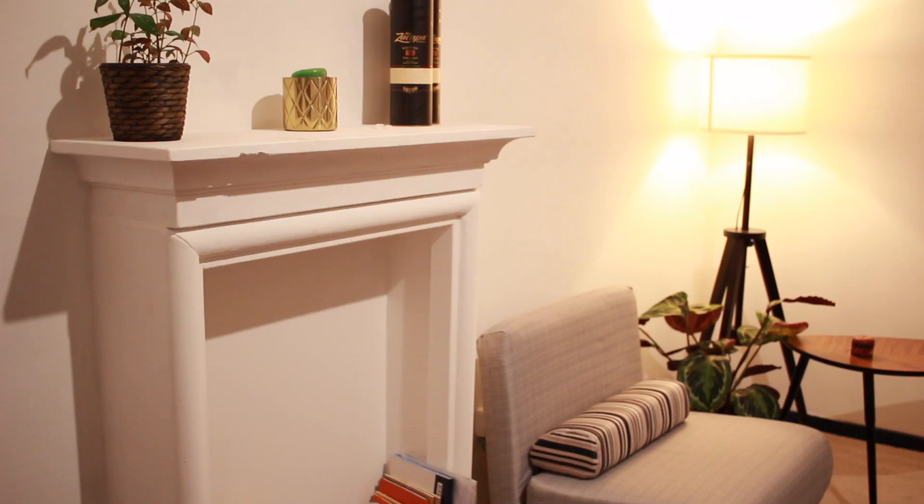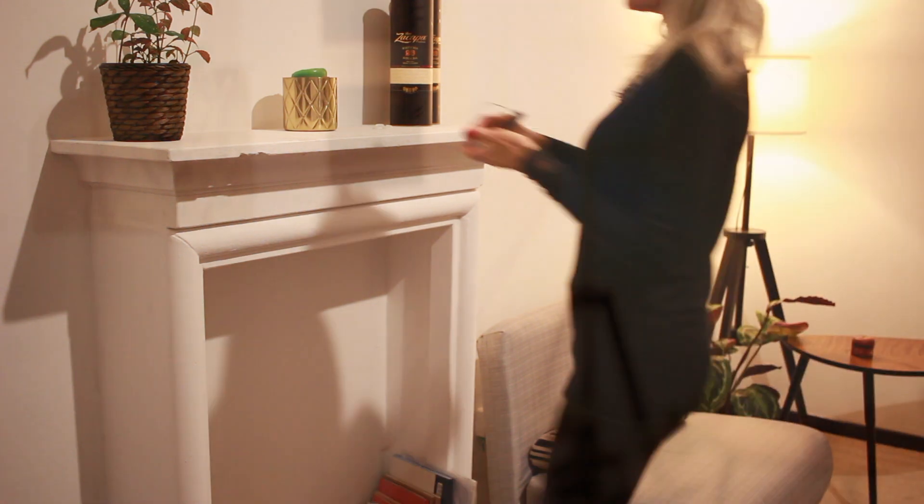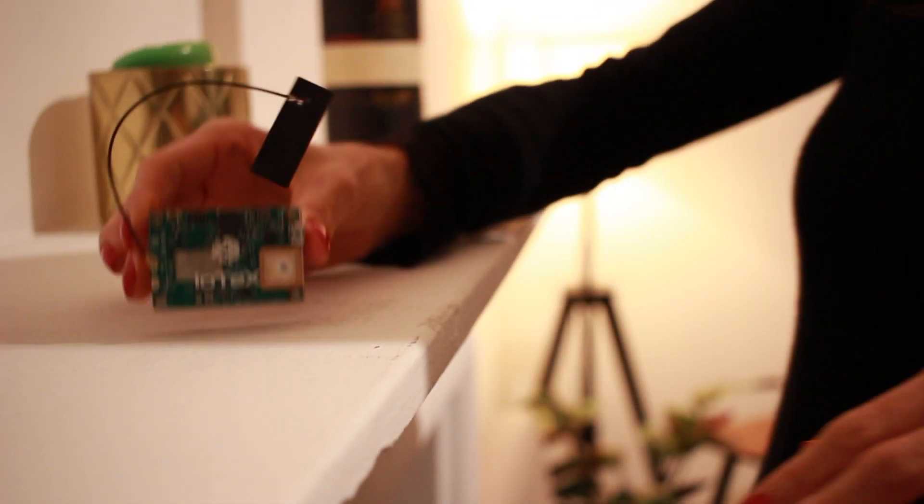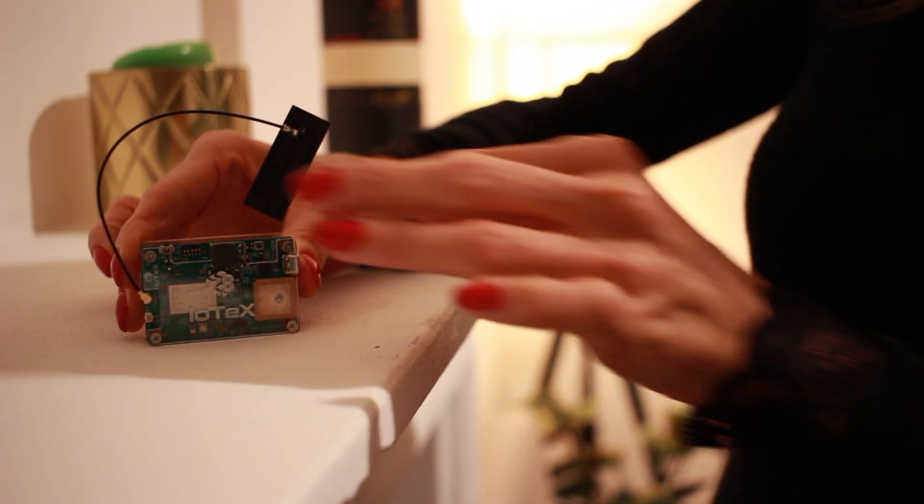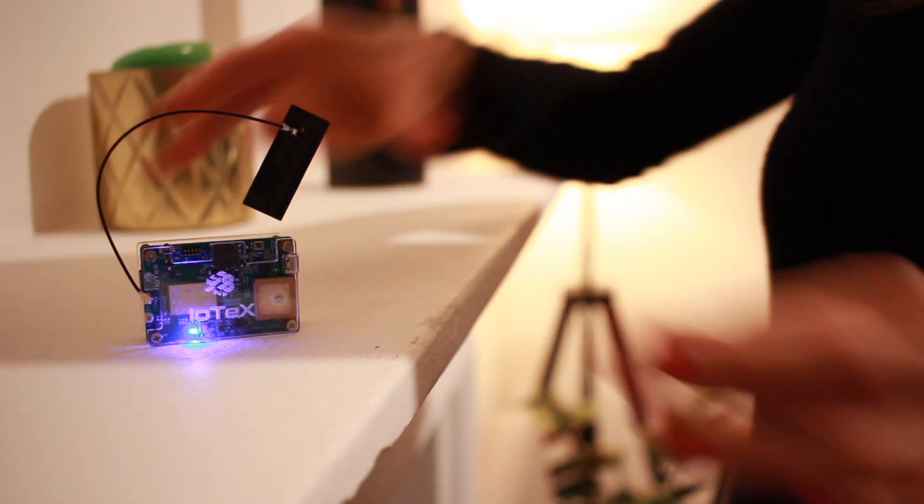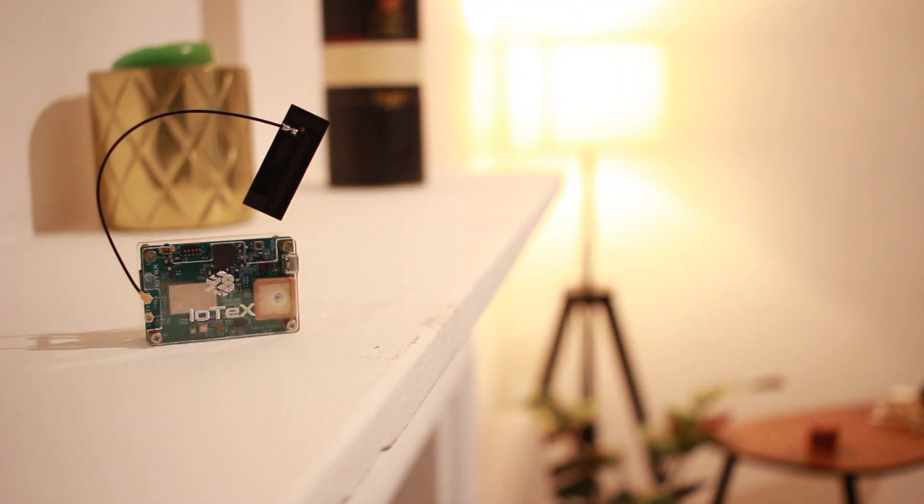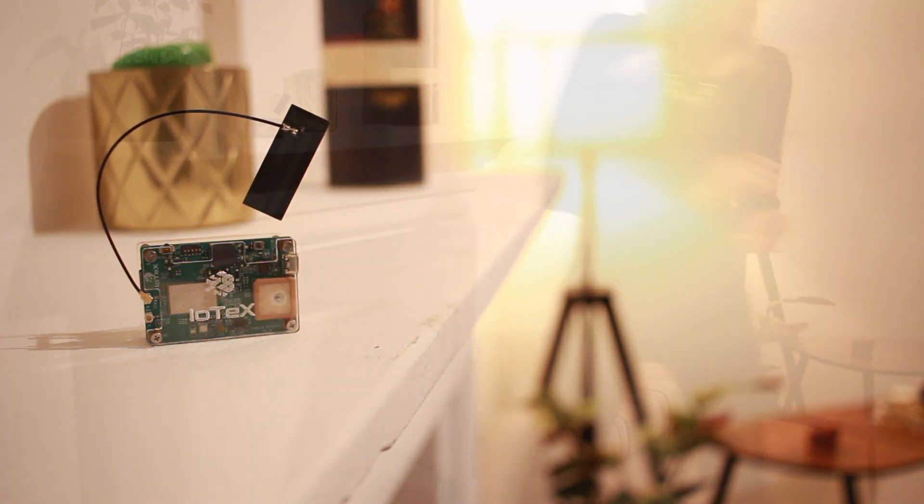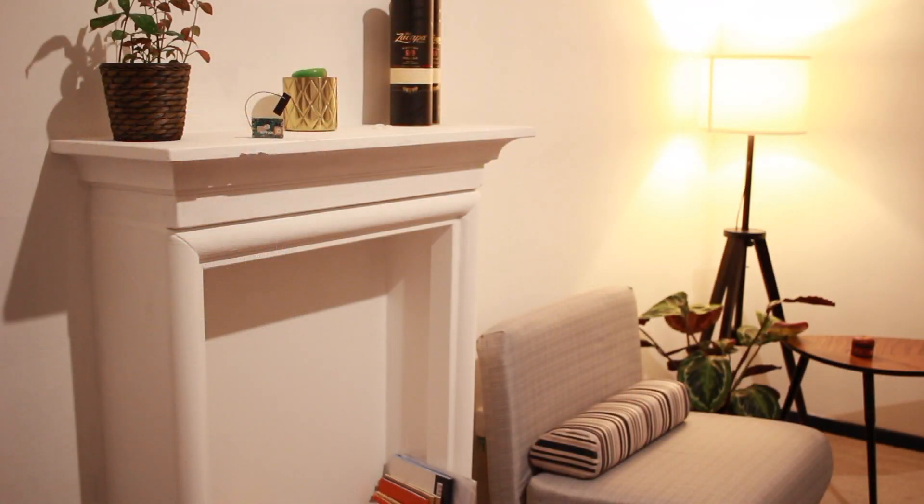Right out of the box, anyone, even non-developers, can use PebbleTracker to capture verifiable data from the real world, transmit it to the blockchain, and start mining real-world data on the IoTeX network.